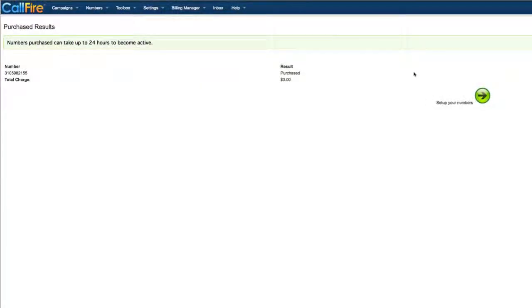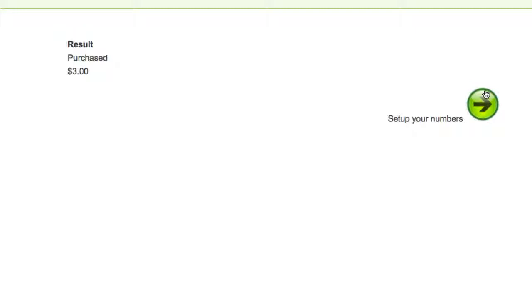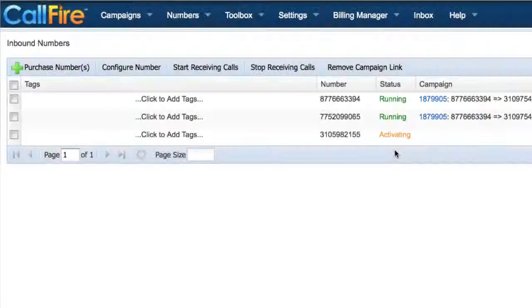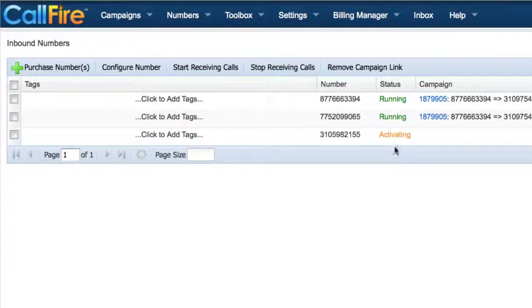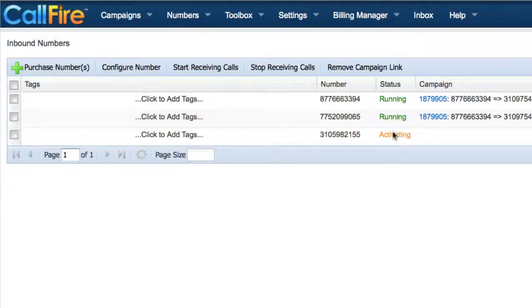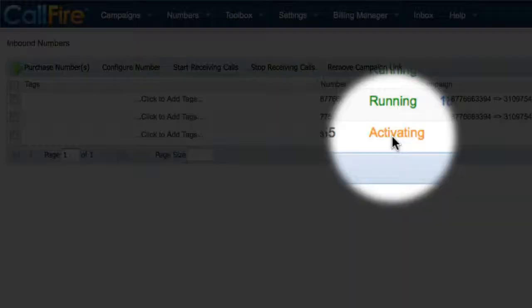Once the purchase is complete, you can set up your phone number to forward calls. Follow the link that says set up numbers. The inbound numbers will take up to 24 hours to become active. Initially, you'll see that the status of your new number is activated.